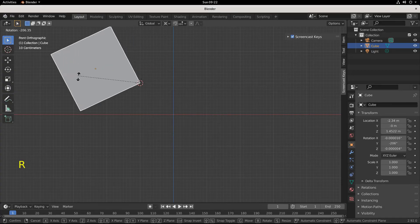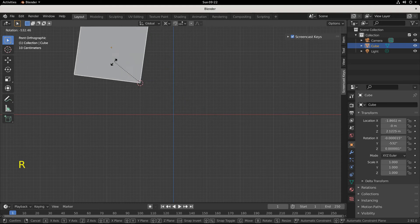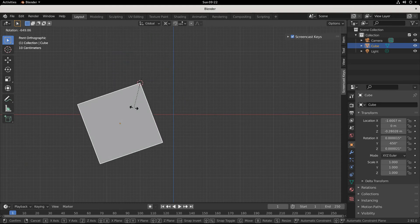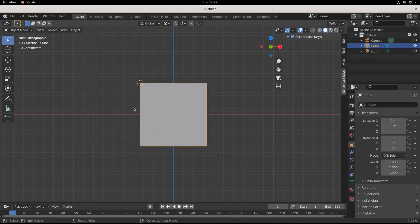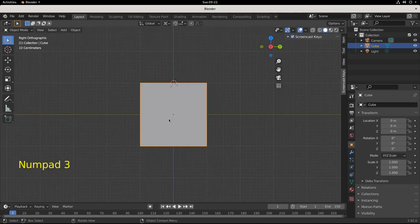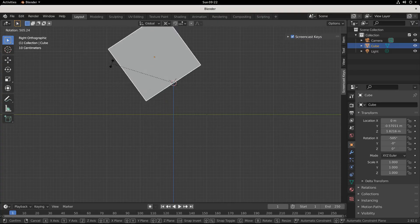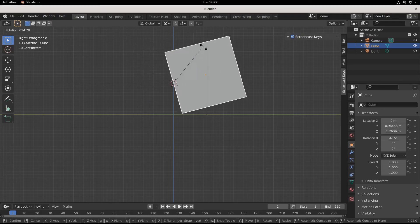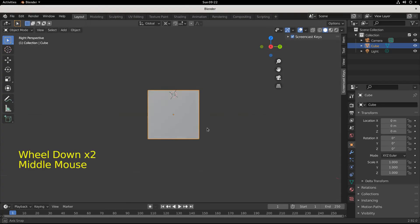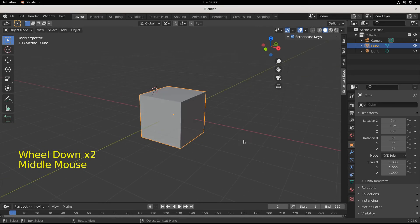R key and we're rotating around the pivot point. Escape out of that. Side view, rotate with the R key, and that is how we rotate in Blender.